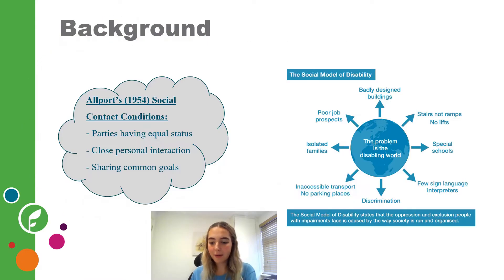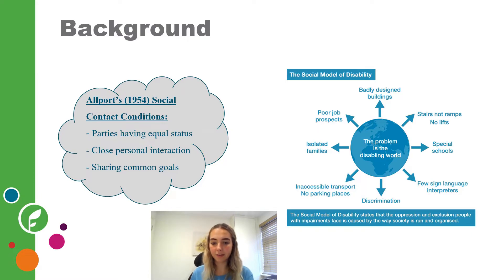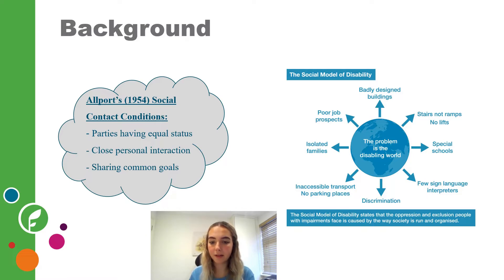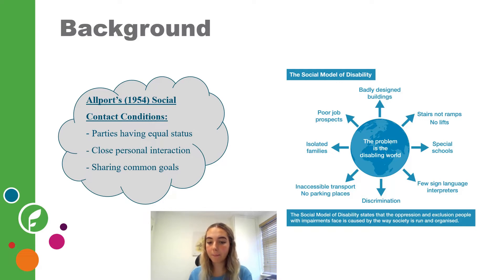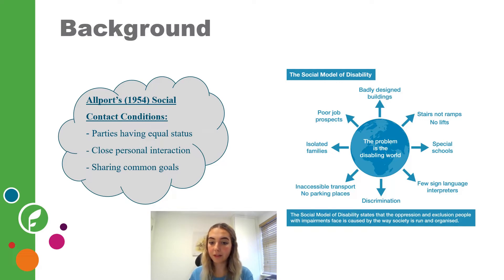For academic background, Allport's theory of social contact suggests that different groups can work together to combat prejudice but only under certain conditions. This theory is important because it works to combat injustices that we may unknowingly be perpetuating within the sector. Allport's conditions for these groups collaborating to minimize discrimination include all parties having equal status, physical and personal interaction, and sharing common goals. I use these criteria to demonstrate how we can deploy intersectionality within our DFG practices.